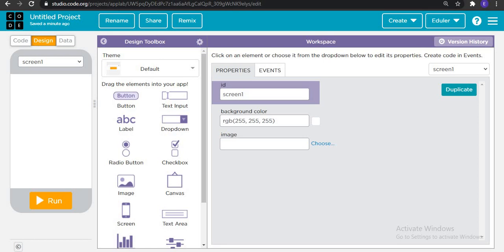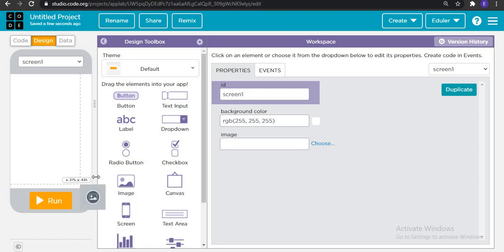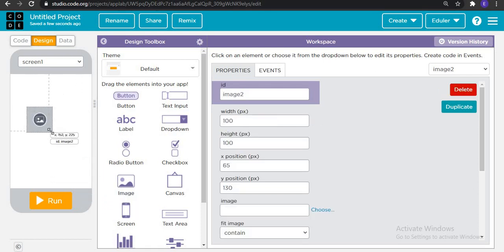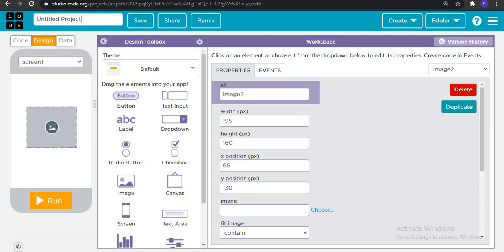We are putting that splash screen here in our application also because splash screen is the most basic feature and every application must have a splash screen. For adding a splash screen, first you add an image and here we will put the YouTube logo because today we are creating a YouTube app.